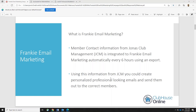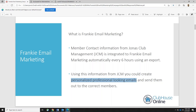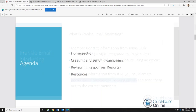Today it's all about using the information so you can create a personalized, professional-looking email. We have templates you can choose from, and we can mail merge those fields that were brought over from the Jonas system so you can customize the emails with your members' actual information. We're going to start off on the home screen, create and send a campaign, look at the reports, and then I'll show you the list of resources.